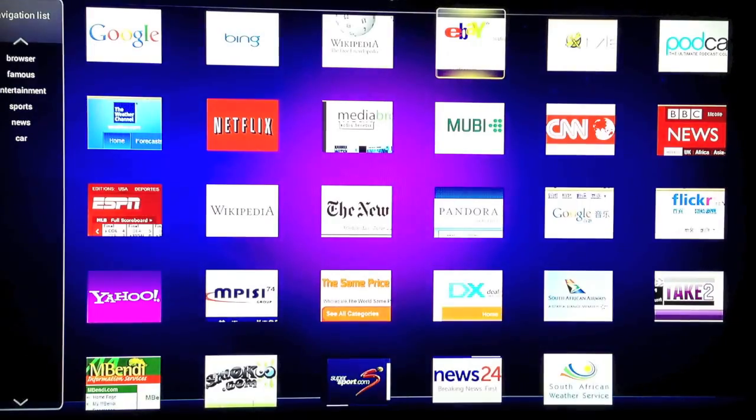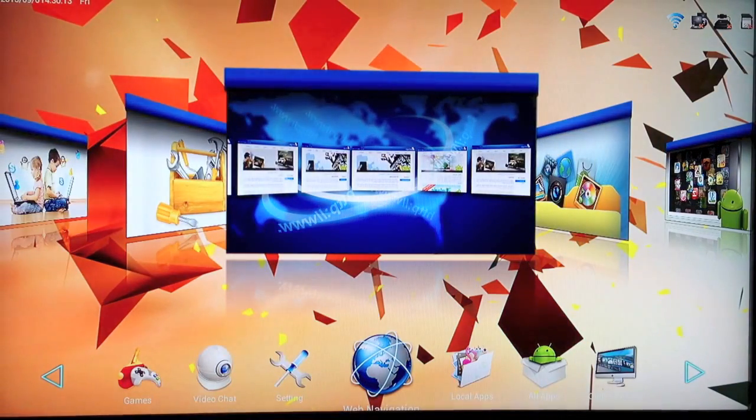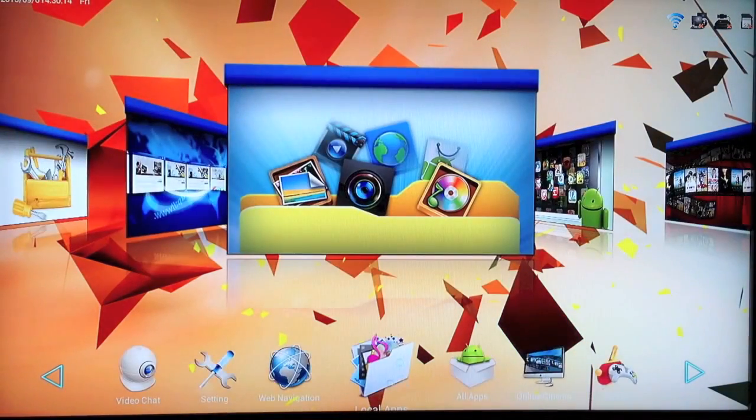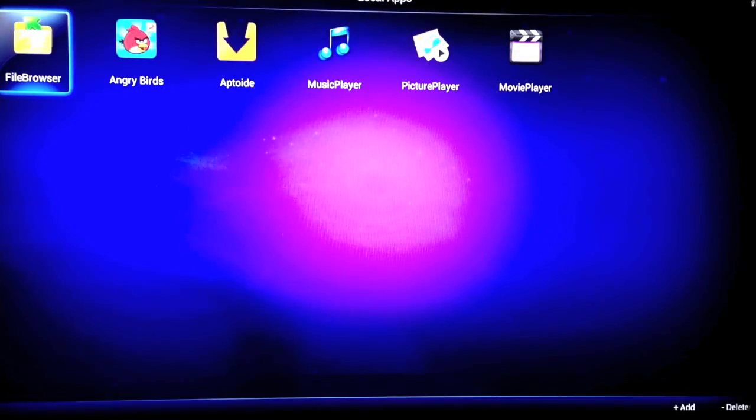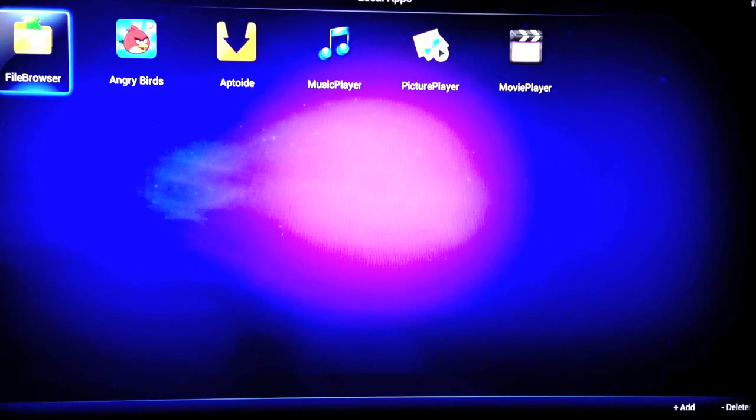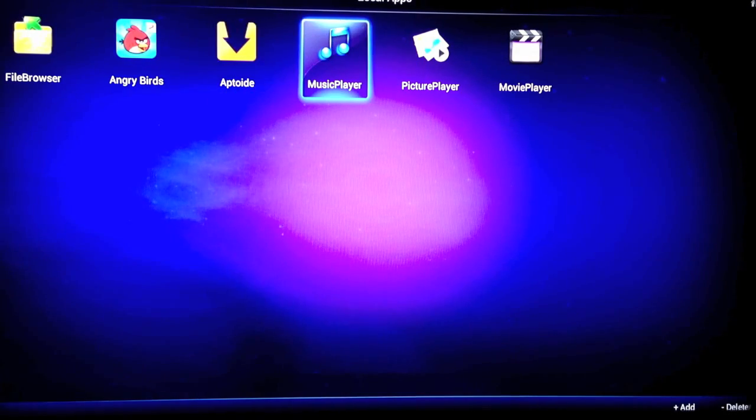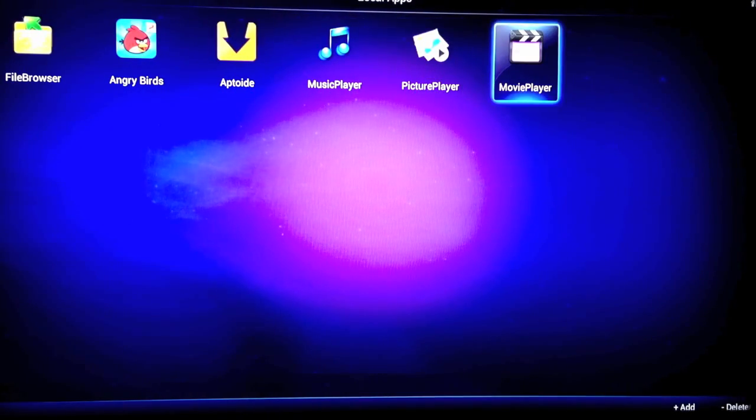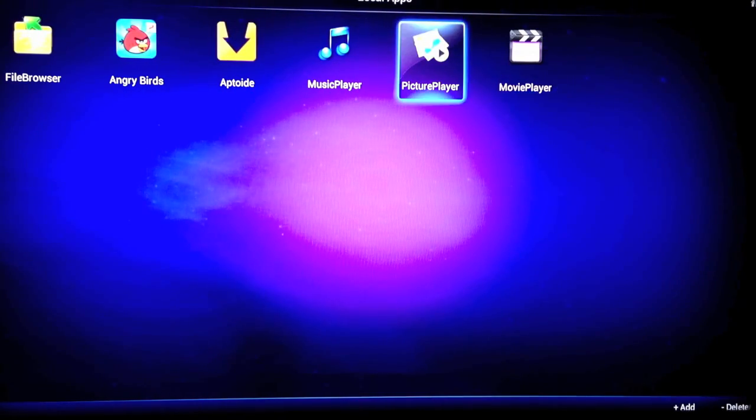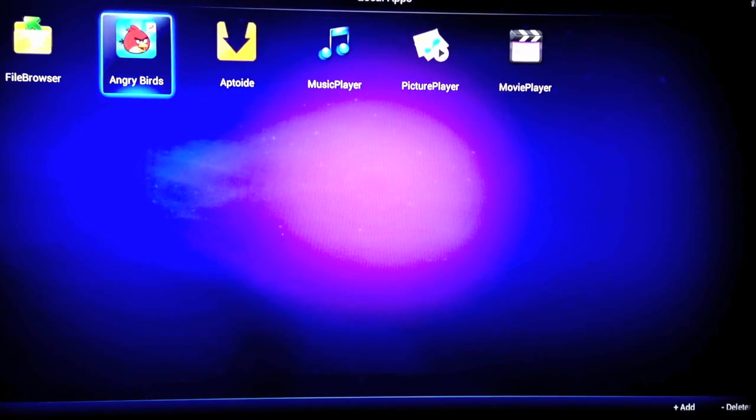This folder here shows local content. So if you were to plug in a USB drive or something like that, you'd be able to use this folder to play the music or videos or look at the files.